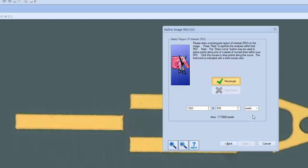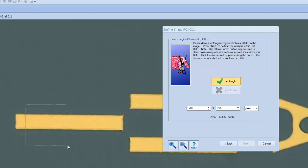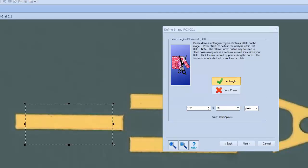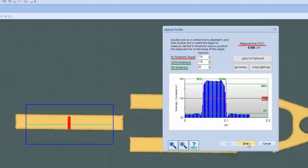Now we're in the Region of Interest panel. The Rectangle option appears highlighted automatically, and we'll simply click and drag to identify an appropriate region of interest, remaining mindful to have sufficient background selected for a proper optical profile. Now we click Next, and the optical profile panel now displays.